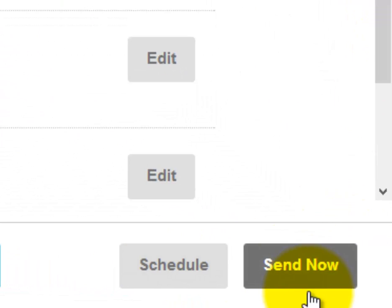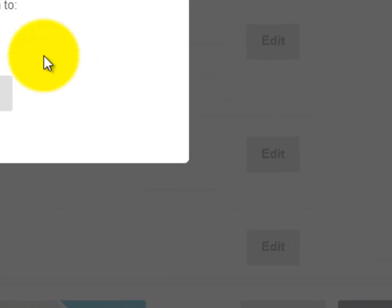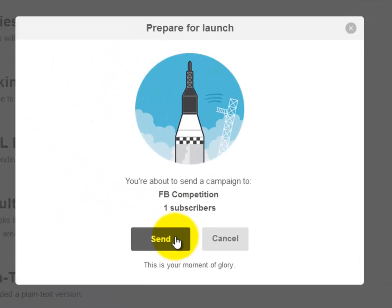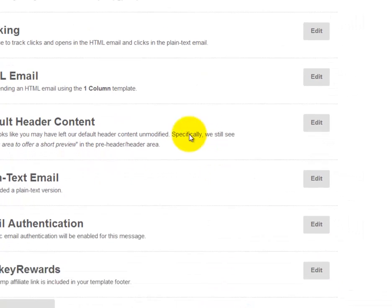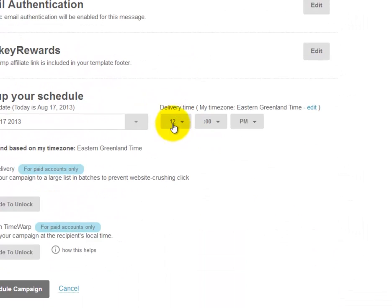We can close the preview, then choose to send now or schedule for later. If you send now, click send and away it goes. If you click schedule, you can put in a specific date and time.